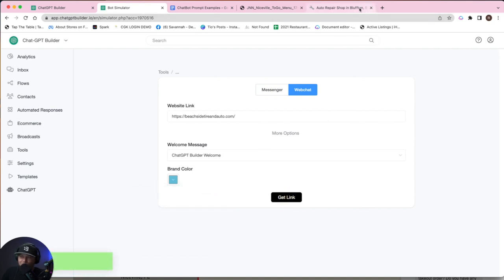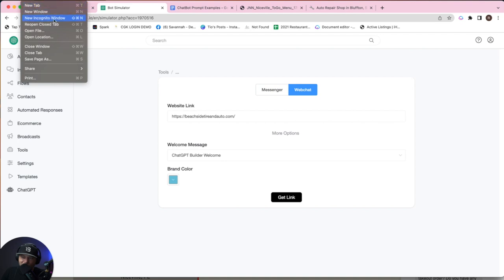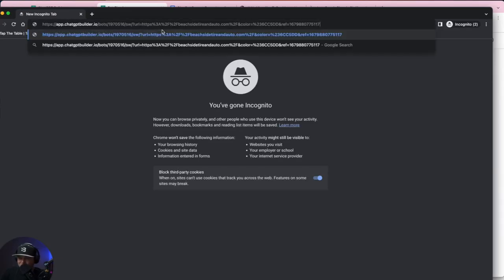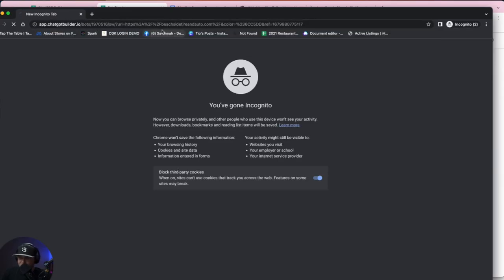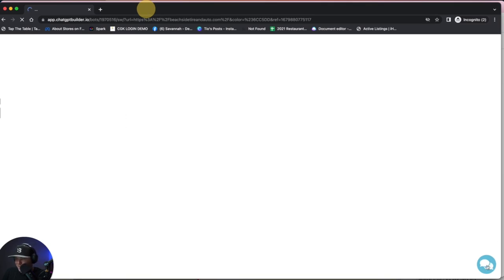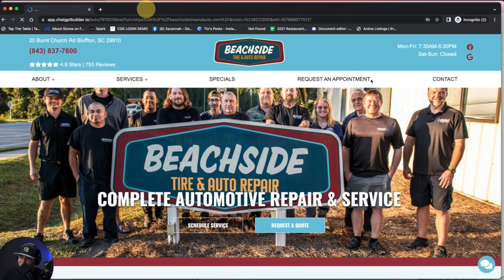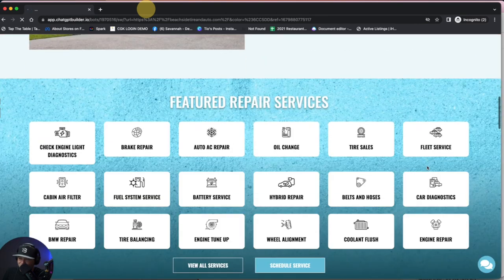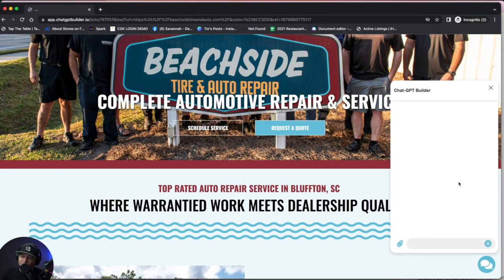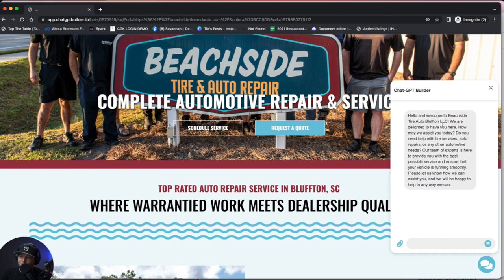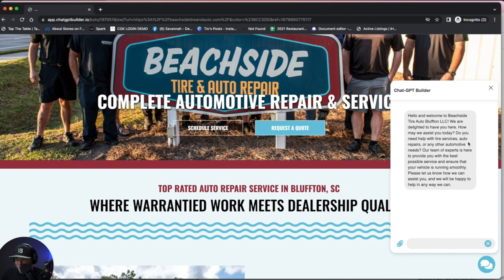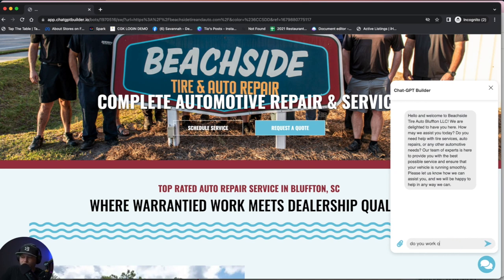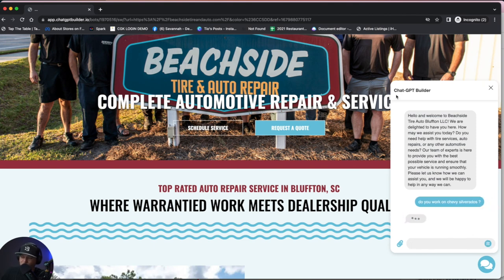Get the link and let's open a new incognito window so our cookies don't interfere. And boom. So there's the web chat with the correct color we just chose, which matches their little border there. So it looks nice. And let's click the web chat. Should get our message here. It says bam, welcome to Beachside Tire Auto Bluffton LLC. We're delighted to have you. Do you need help with the tire services, auto repairs, or any other needs? Our team of experts is here to provide you with the best services. So I'm going to say, do you work on Chevy Silverados?